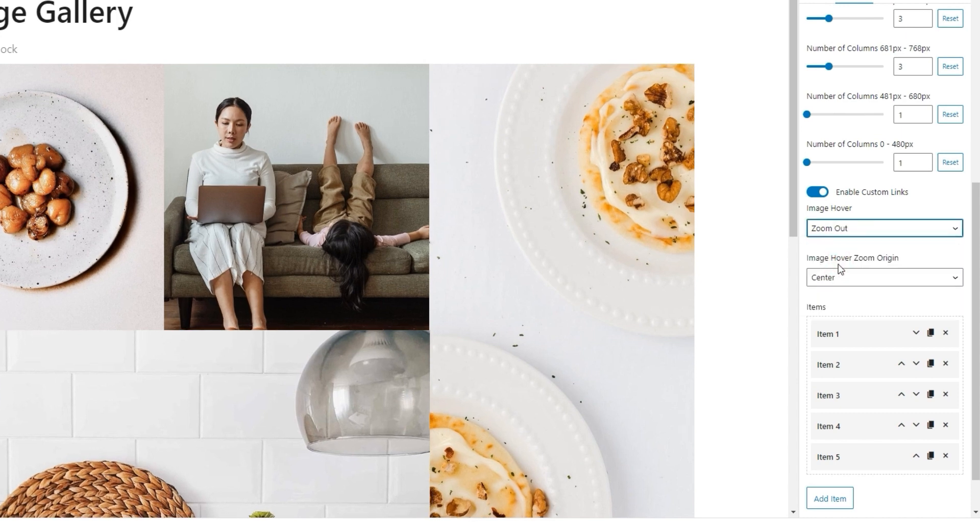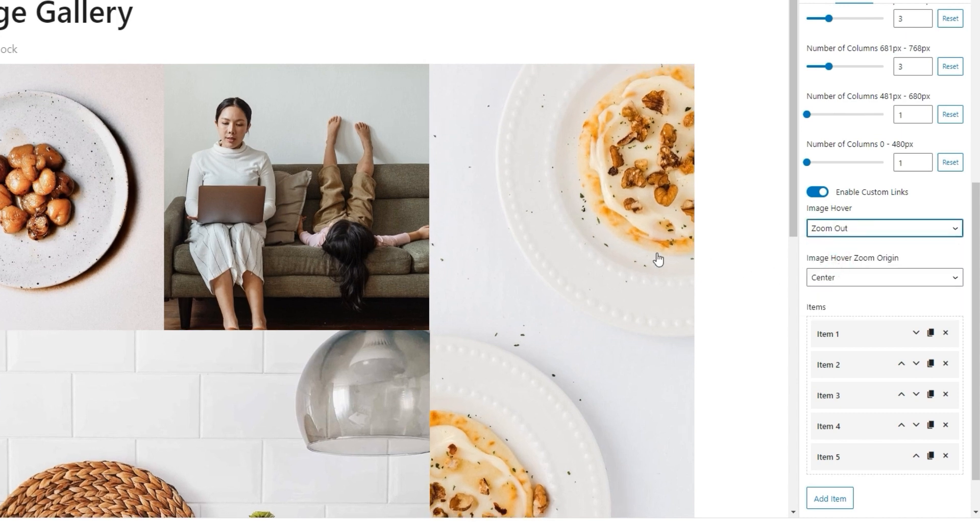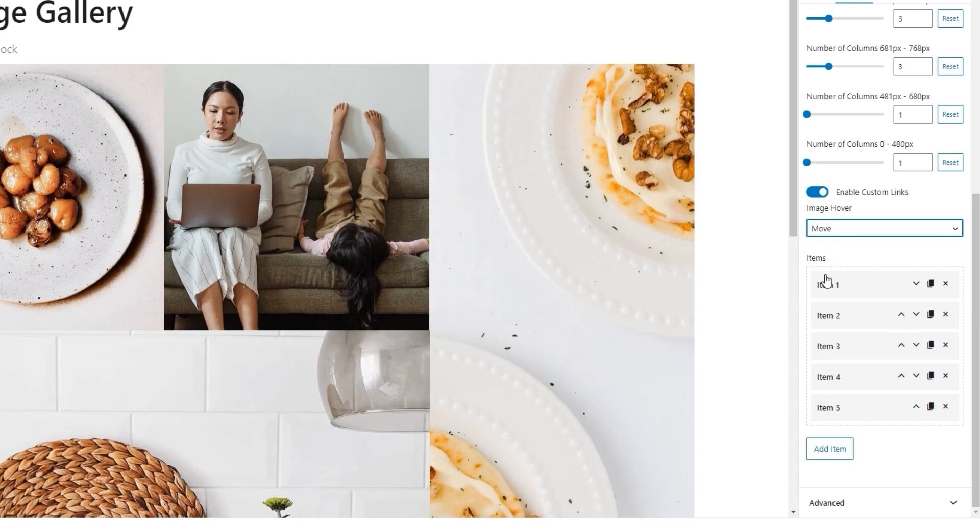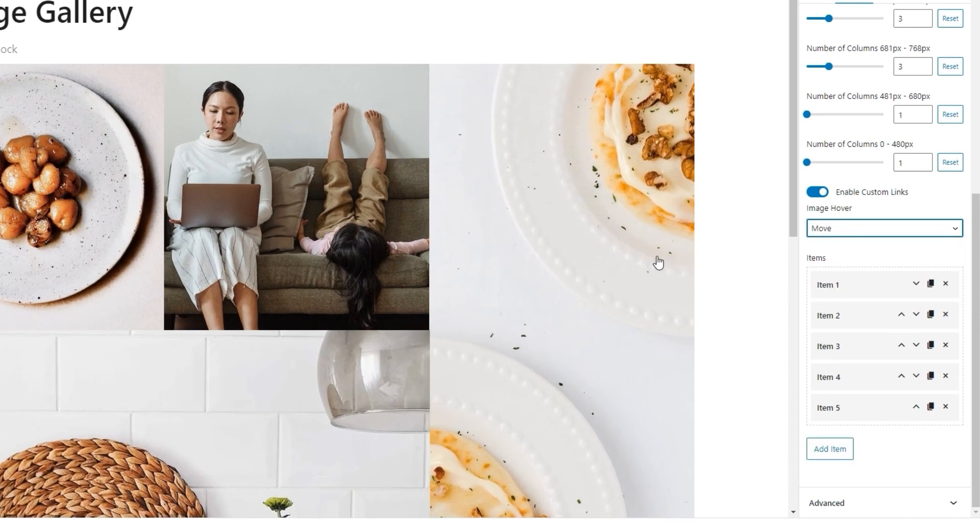I'll return this to the center while we cover the other available image hover effects. There's Zoom Out. And with the zoom origin still in the center, this is what it looks like. Then there's Move, which creates this effect.